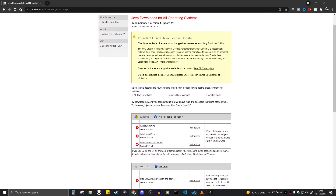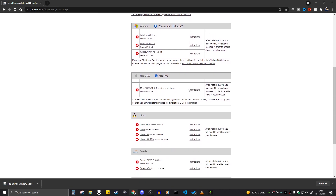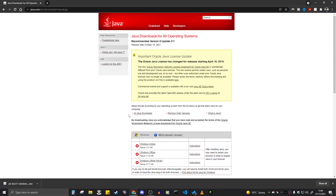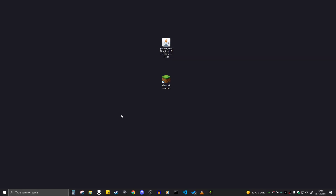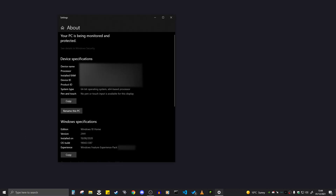Once on that page, click on Windows Offline to download Java for 64-bit. If you have a Mac, Linux, or other operating system, those options are available on the same page. If you don't know whether you have a 32-bit or 64-bit system, go to the search bar and type in system. In the system information page, look for system type — mine shows 64-bit operating system. If yours is 32-bit, it will say 32-bit.